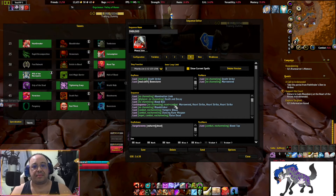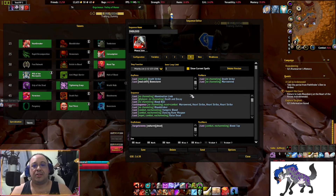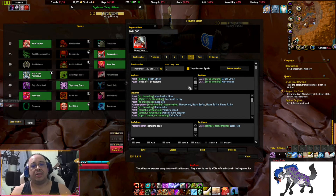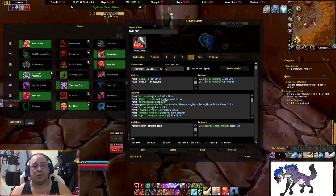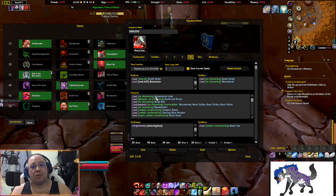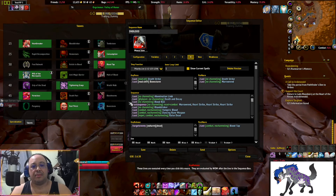Some macros aren't well thought out or are specifically made for one type of faction or Covenant. You need to find which Covenant you're using — like here the Necrolord skill is Abomination Limb. If you're Night Fae, you might want to put Faeline Stomp there instead. Once you're done modifying the macro, hit Save.